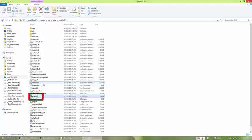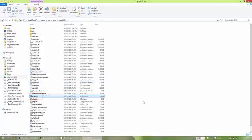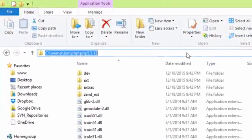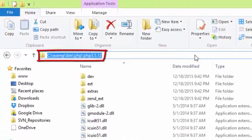First of all, you have to add this directory where your PHP.exe resides to the environment variables.